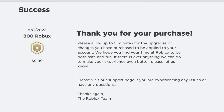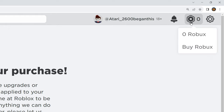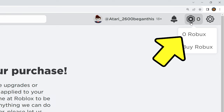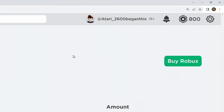It says thank you and it says it could take five minutes before it's available to use. I came back more than five minutes later, but it still said zero next to the Robux icon on the top right. But when I clicked it and selected zero Robux, it brought me to a page which shows the transaction, and it now shows the 800 Robux in the top right.